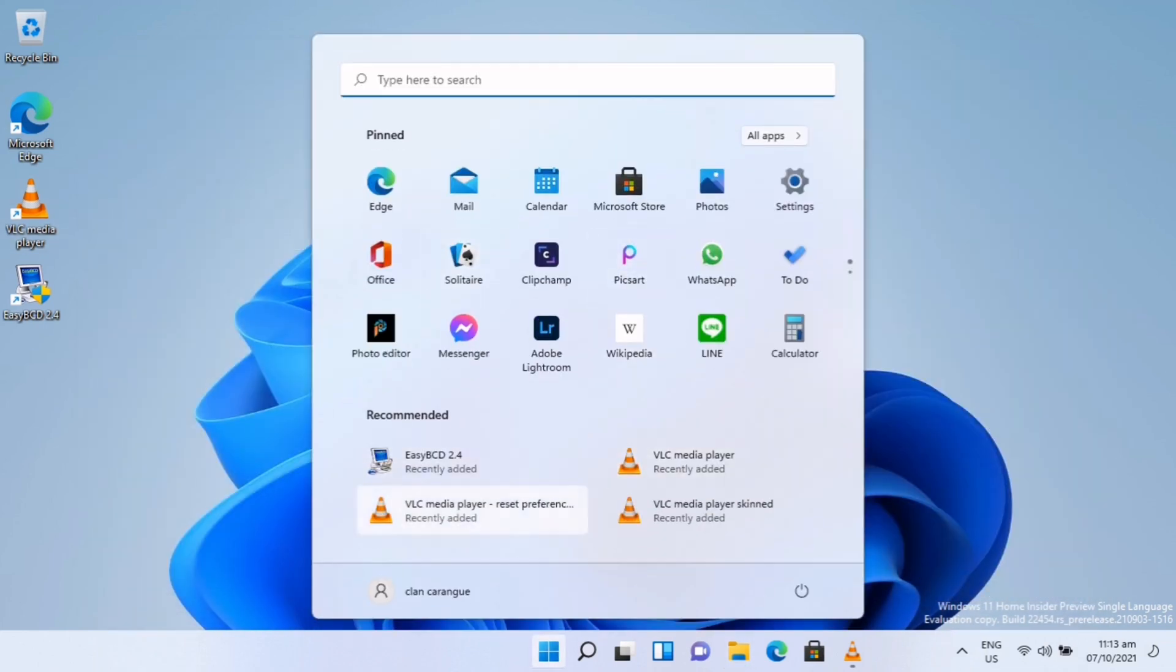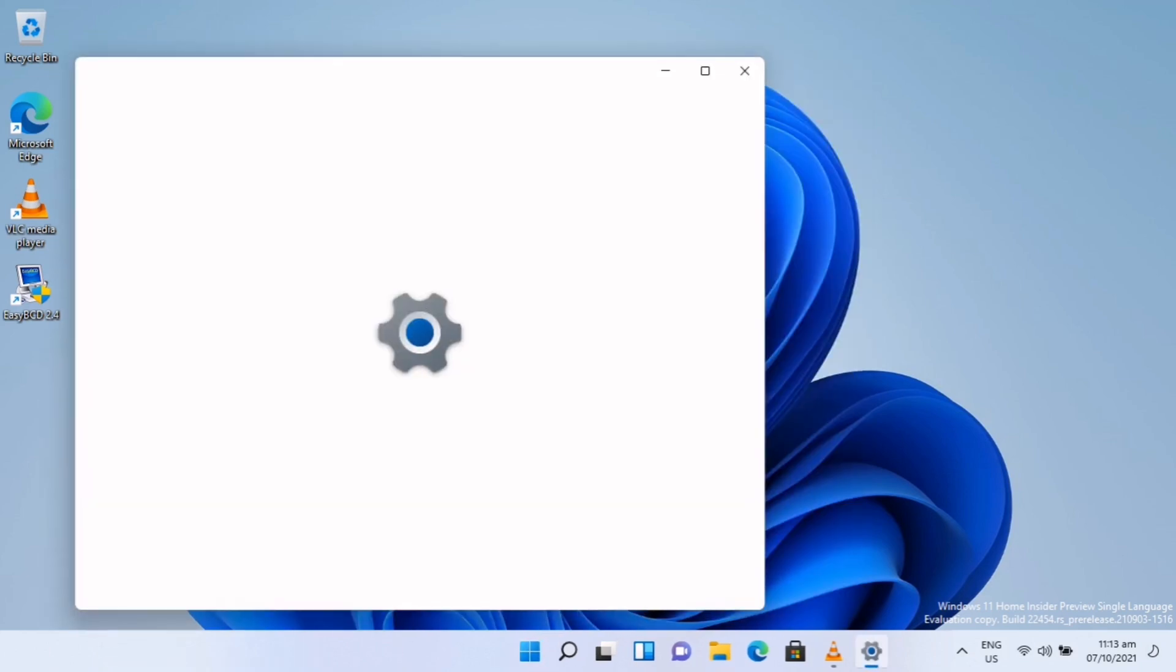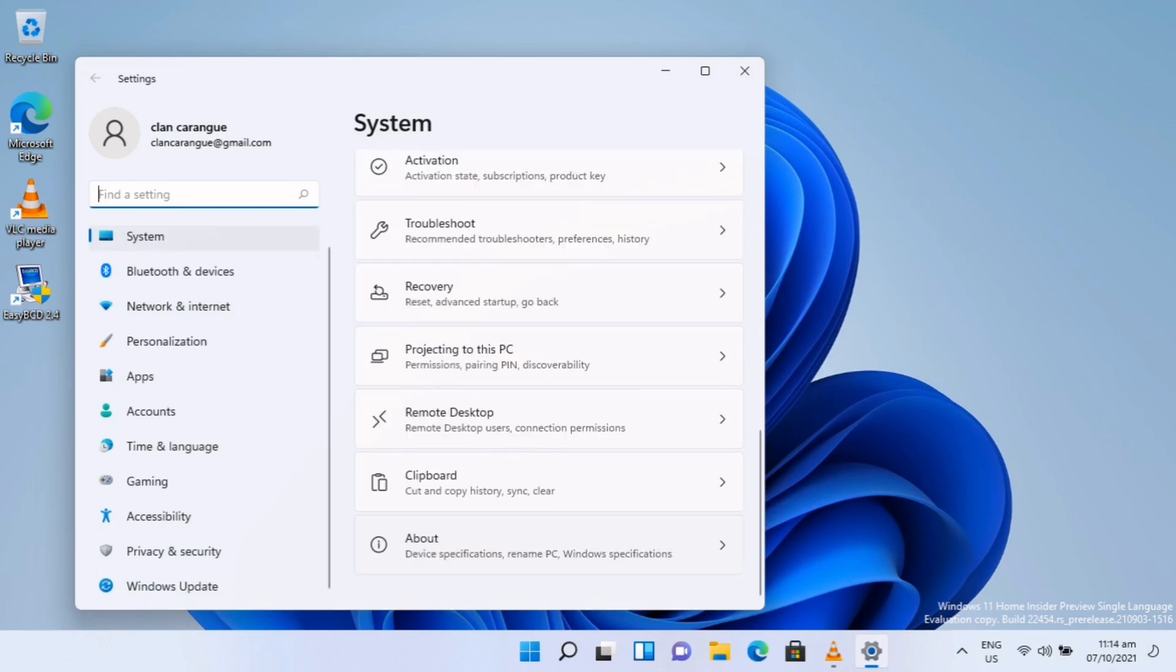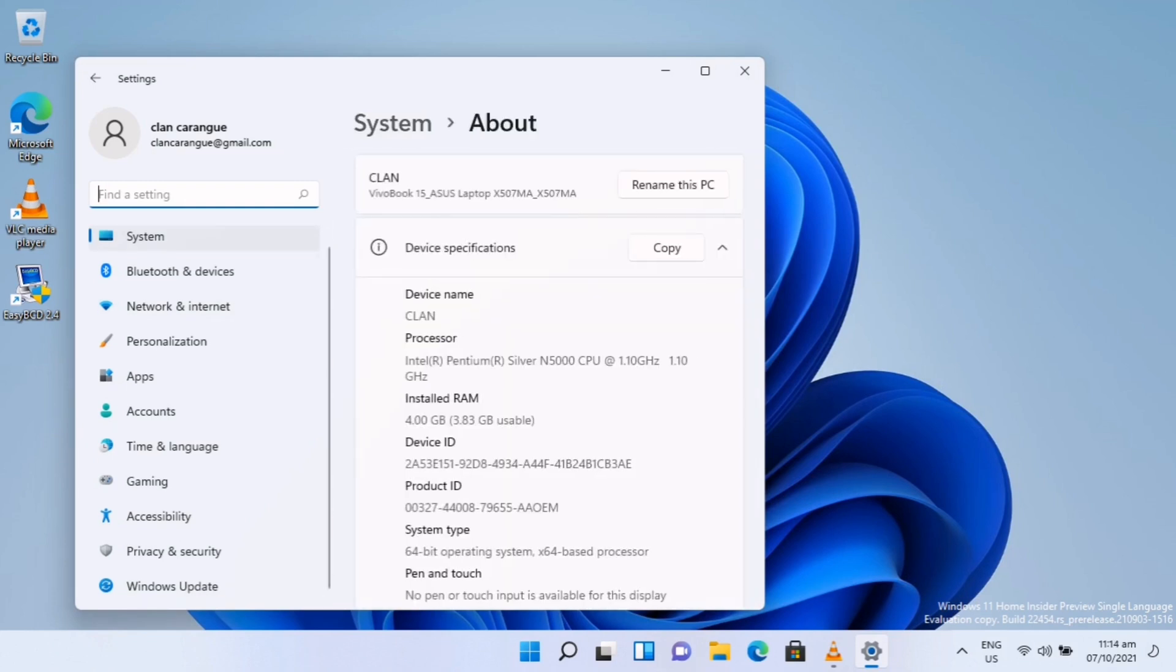But first, I'm going to show you what are the specs of my laptop. We will go to System and About. This is the specs of my laptop. I only have 4 gig of RAM in this device.